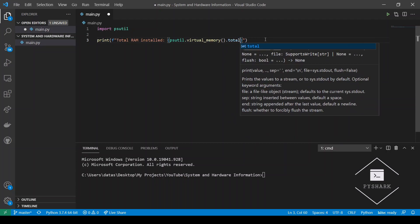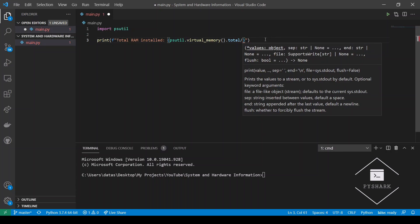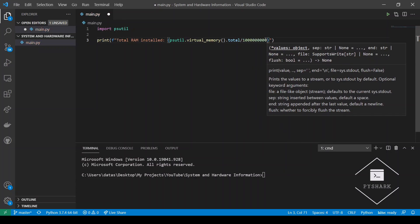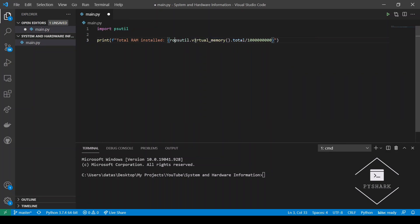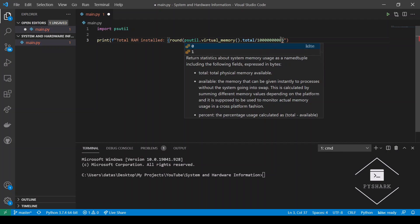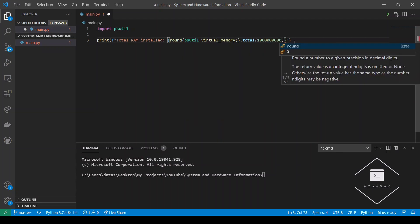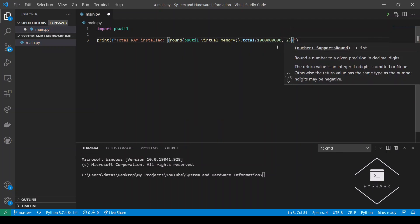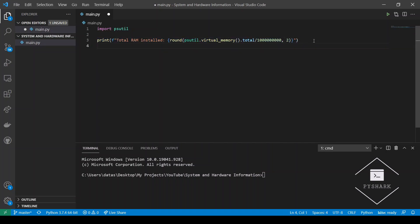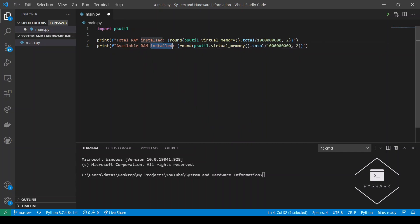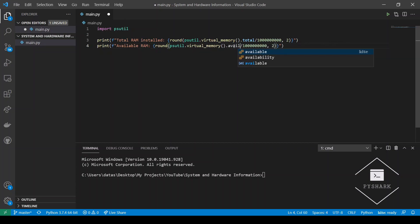Now recall that this will return you value in bytes and we would like to get the gigabytes so we need to divide the bytes value by a billion since one gigabyte contains a billion bytes and just for some smoothing let's round it to two decimal places. Now the next part would be our available RAM so almost the same code. Now we just need to specify that we're looking for the available RAM information from the return tuple.